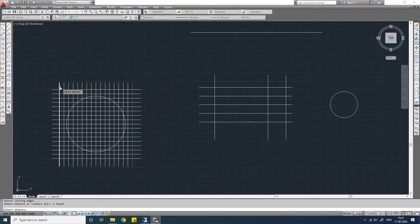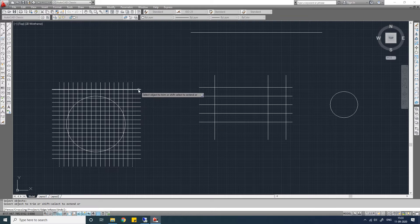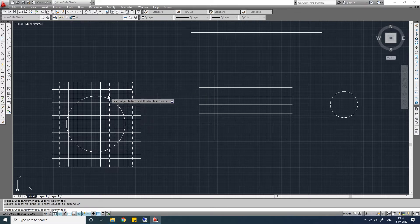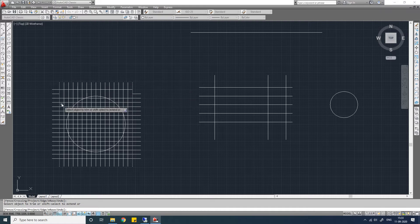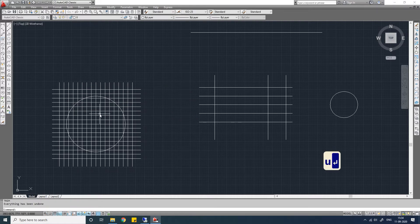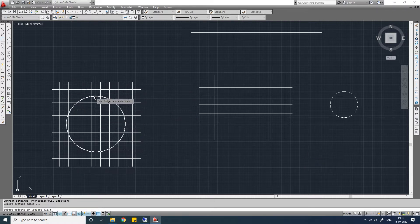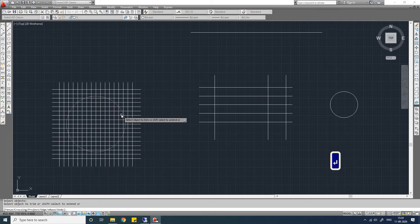Let me undo this. TR again — if you select this line and this line as a boundary line, press Enter. If you select this line from this side, it will only trim to this side. If you select on the inner side, it will be trimmed in between these two lines.